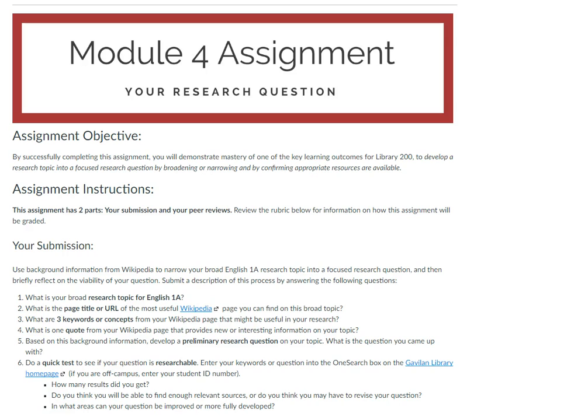Then, in my instructions for the assessment, you can see that I've asked students to start with a broad topic, narrow it into a research question, and then test their research question in a library database.